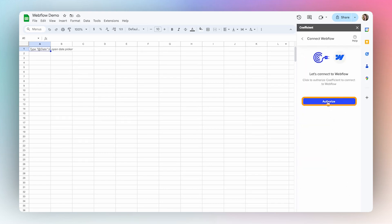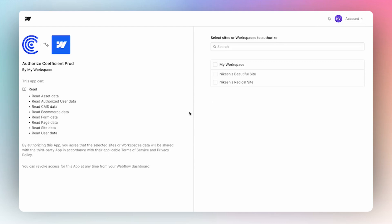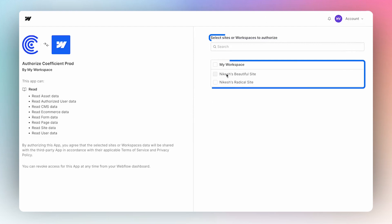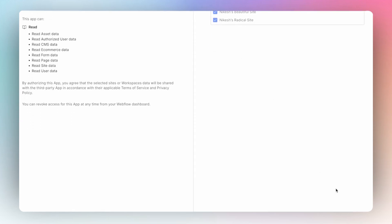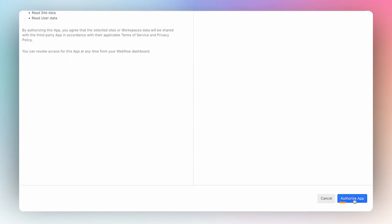We'll select to Connect, and then here we'll select to Authorize, which will open up this tab. From here, you'll have the option to select which sites or workspaces you want to authorize. So I'm just going to select this box to authorize them all, and then in the bottom right corner, select to Authorize App.